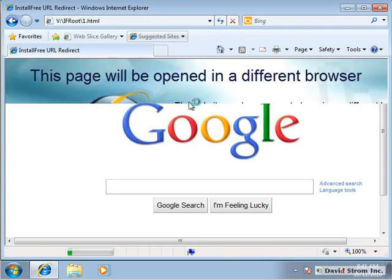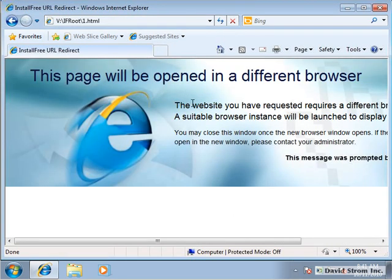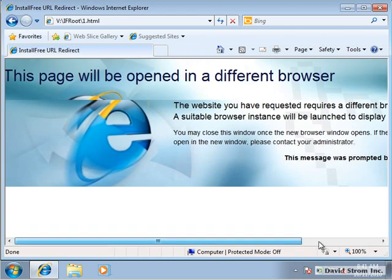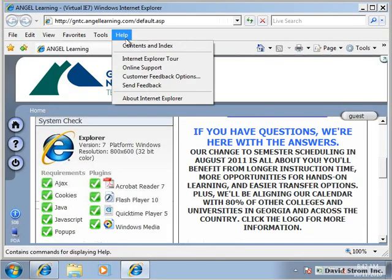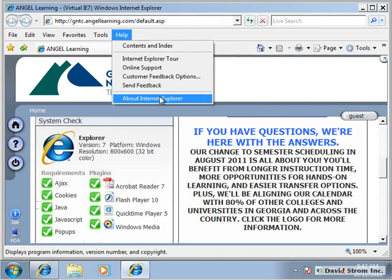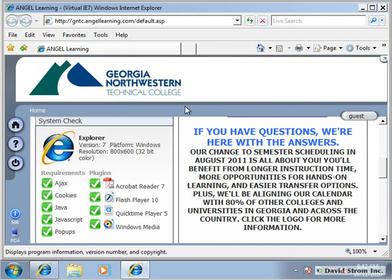Once we have this set up, a user doesn't have to remember which collection of technologies to access this URL. The management software will automatically redirect them and start the session automatically so that each app will open with the right browser.